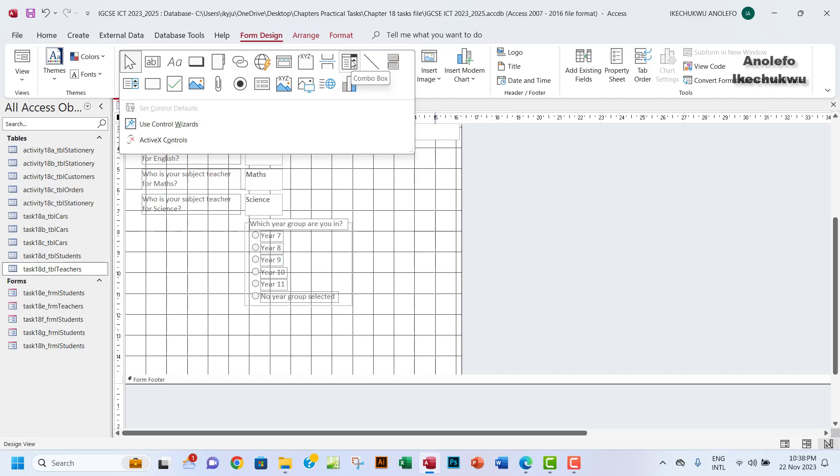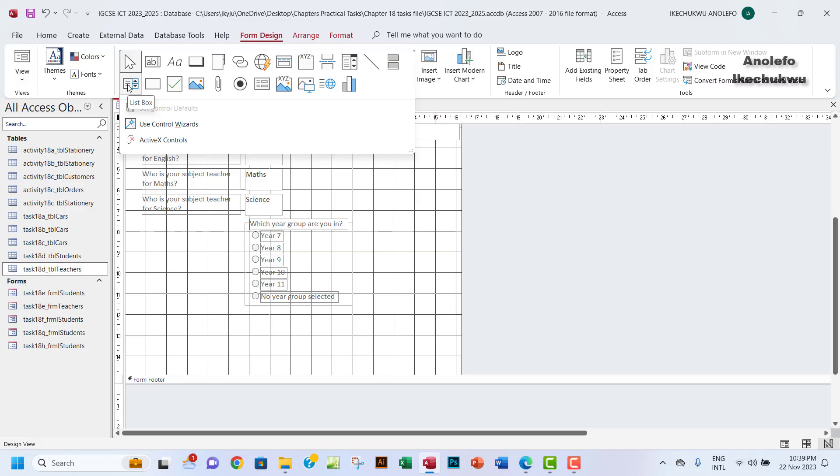We want a situation whereby the only items we're going to have there will be the S codes. This is where the list box comes in. So when you use a list box, it does not allow new items to be added.